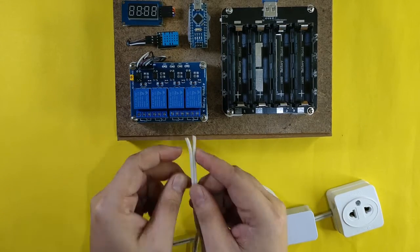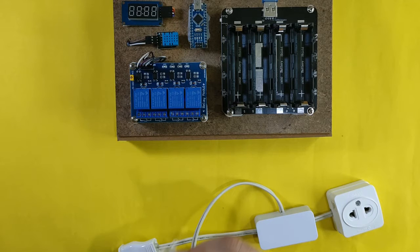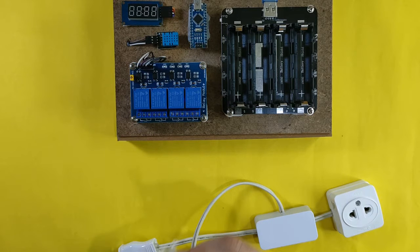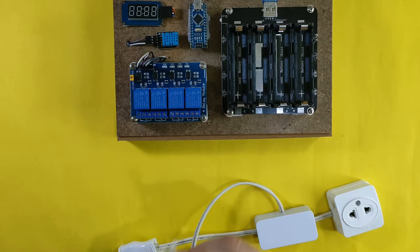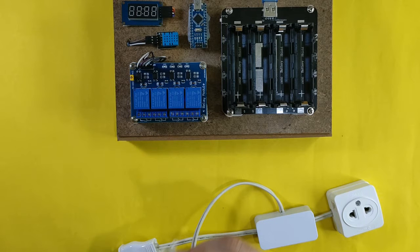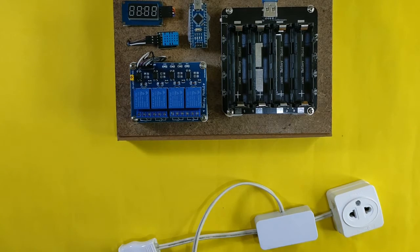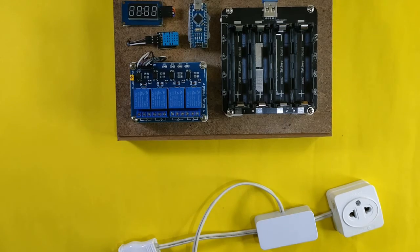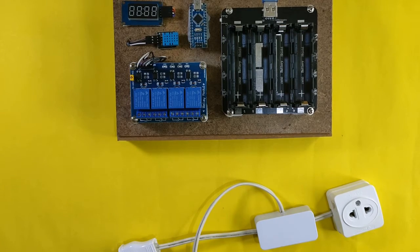But before we do that, I will also make an enclosure for this relay. Take note that we will be connecting 220 volts in this system and the relay module is bare. It is a lot safer if we can add some enclosure to protect us from accidental shock.